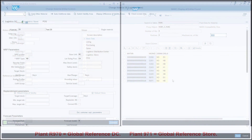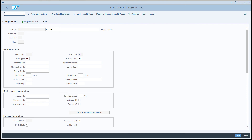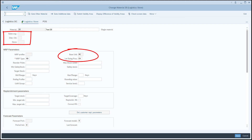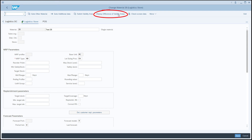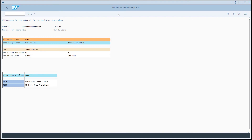Let's look back at the material master more closely. This is the Logistics Store view. No validity area specified, so this is the global validity area. Lot sizing is globally set to EX for stores. So how do you know if deviations exist for other validity areas? There's a button for that. Clicking the button displays the deviations that exist. In this case, the differently maintained data for store CU03. Notice that the global lot sizing value maintained for this article for the global reference store is EX, but a differently maintained value of H1 exists for store CU03. When maintaining material master data, you have visibility to the deviations.